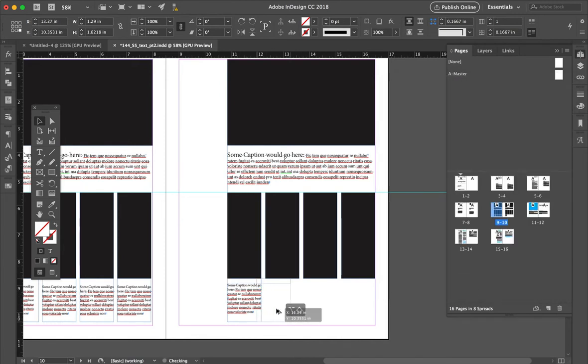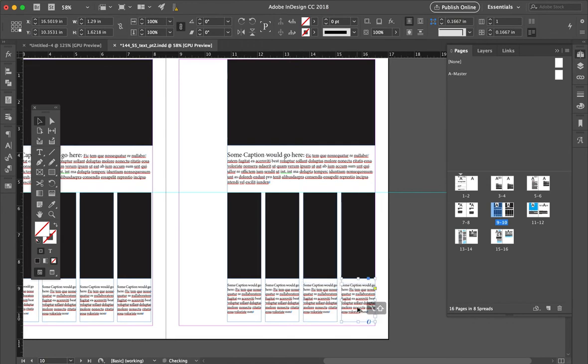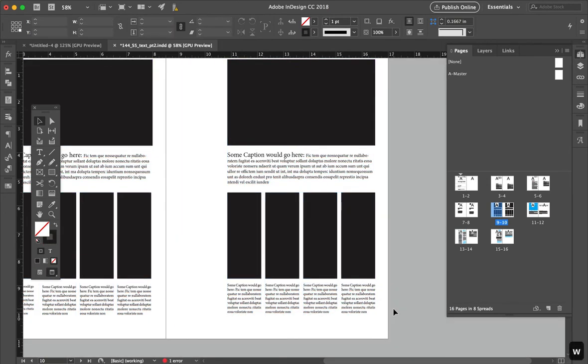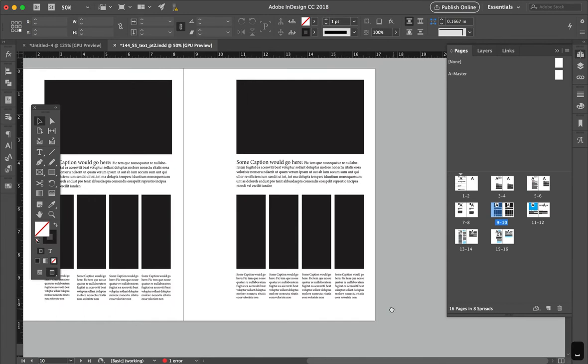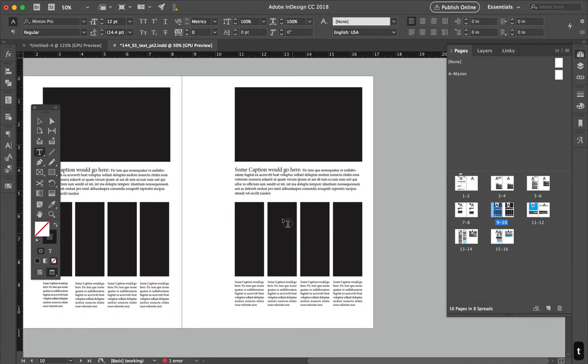And now I have all my pieces, so I'm just copying them, holding Option and Shift, and dragging them across, and there I have my setup.